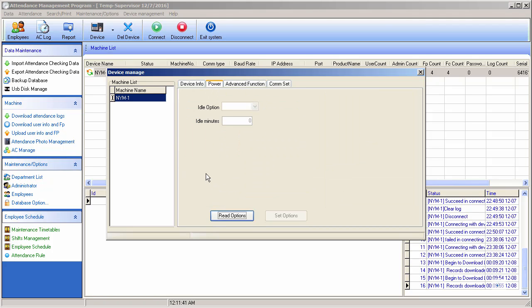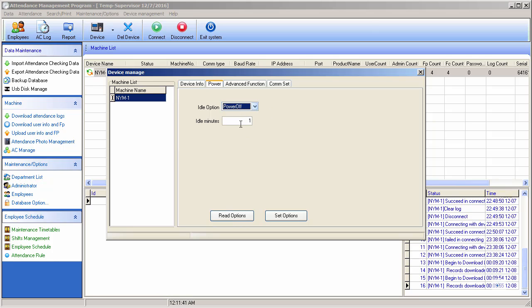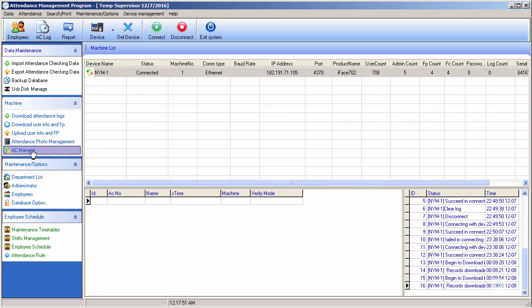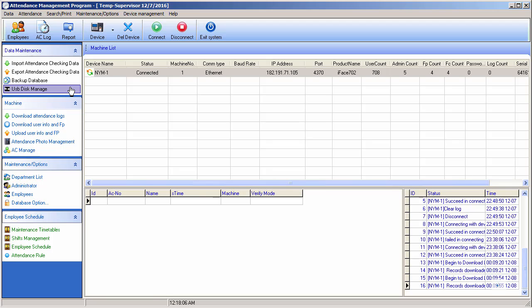Let me check the current status of my machines — it's showing the idle option. The idle minutes is set to one minute. So this is the Account Manager. I hope you've learned something from this series of lectures. There is still data maintenance left, which I'll cover in the next lecture. Take care, bye!